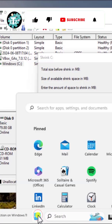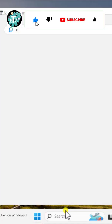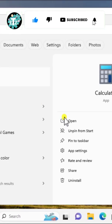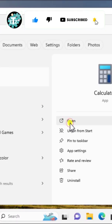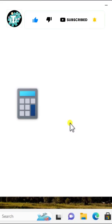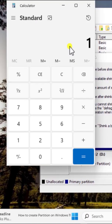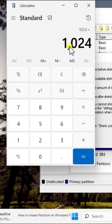Click on Windows icon and type Calculator. Open it. Let's type 1024 and multiply it with 10 and we will get the number to enter.